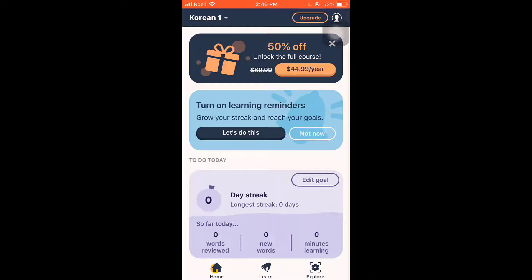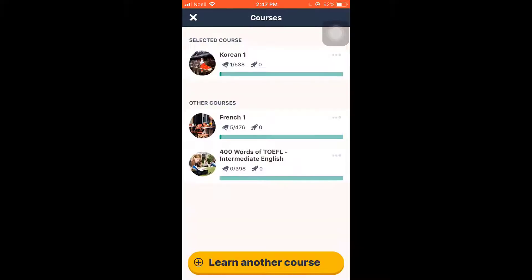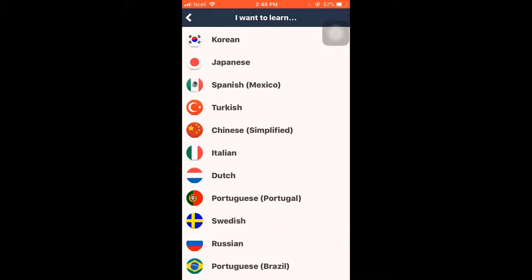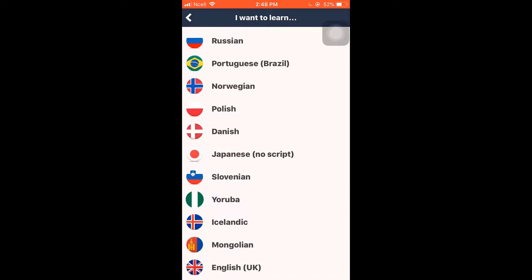To select the language you want to learn, tap on the top left and then tap on learn another language. After that, select the language you want to learn.